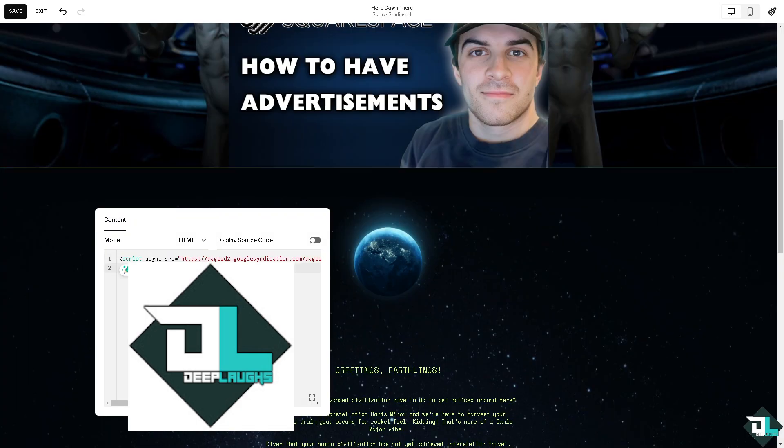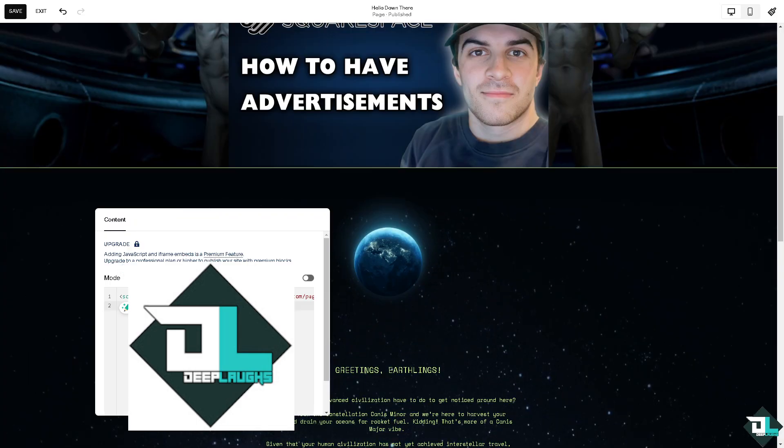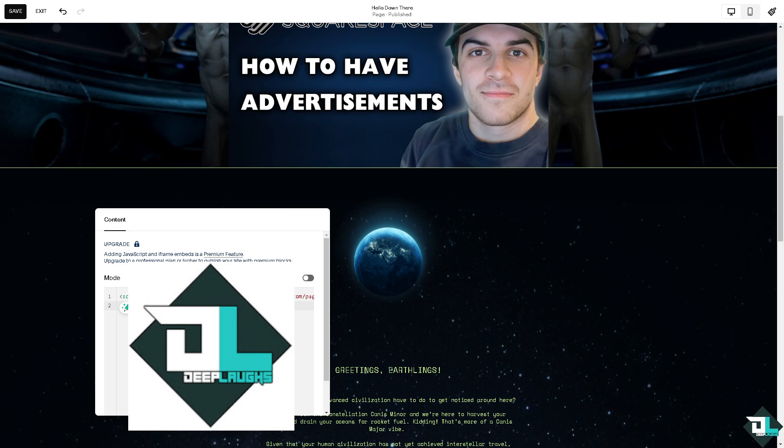All I have to do is click paste, but as you can see, adding JavaScript and iframe embeds is a premium feature. You need to upgrade to a professional plan or higher to publish your site with premium blocks.